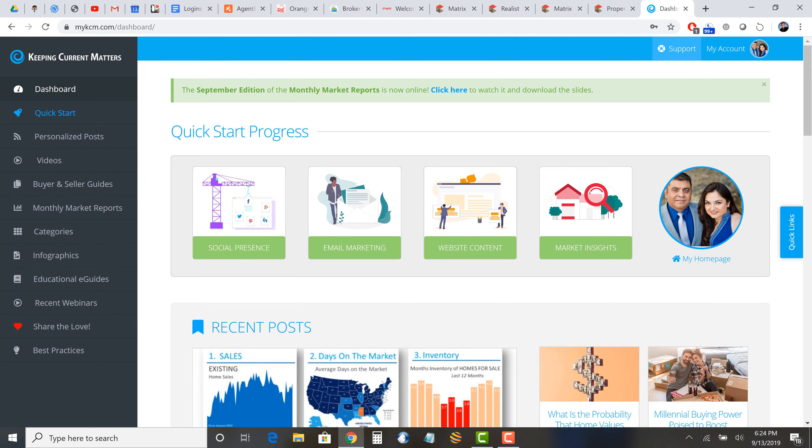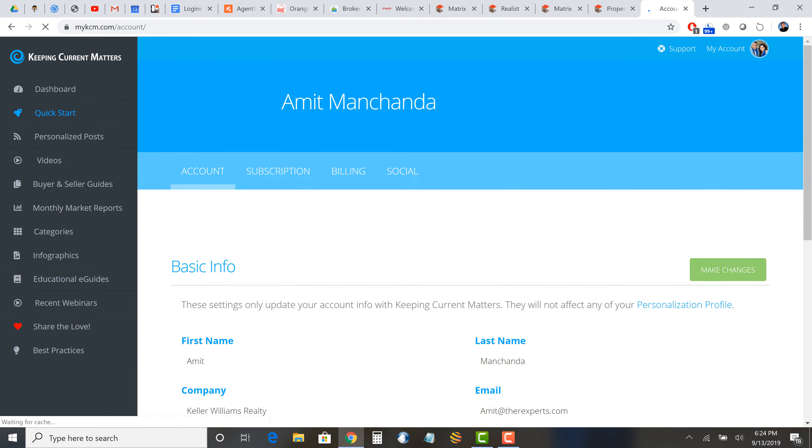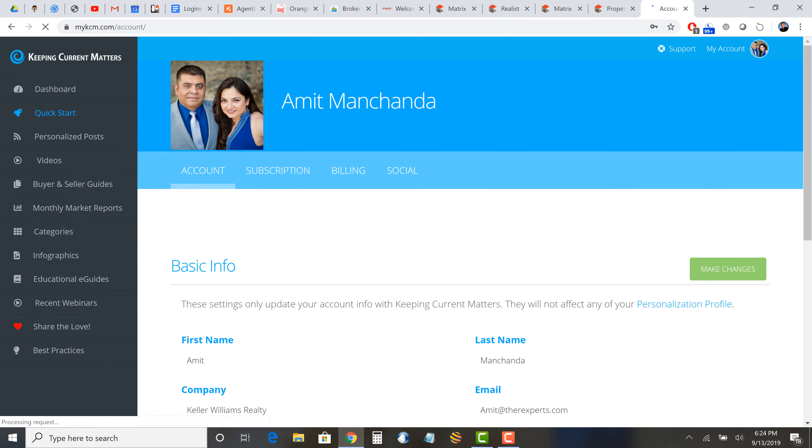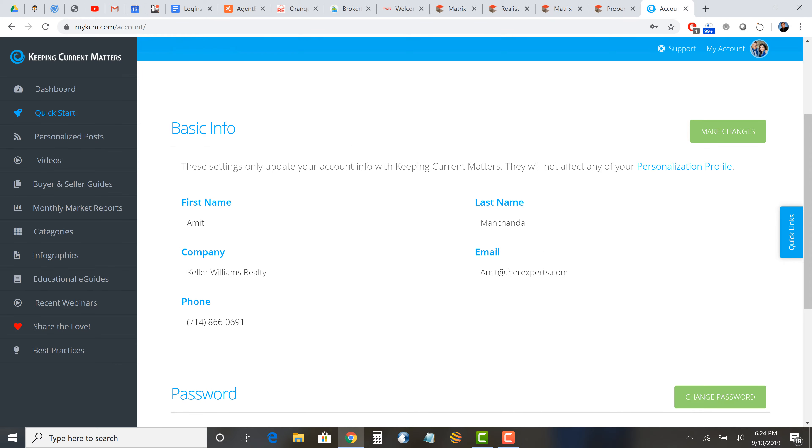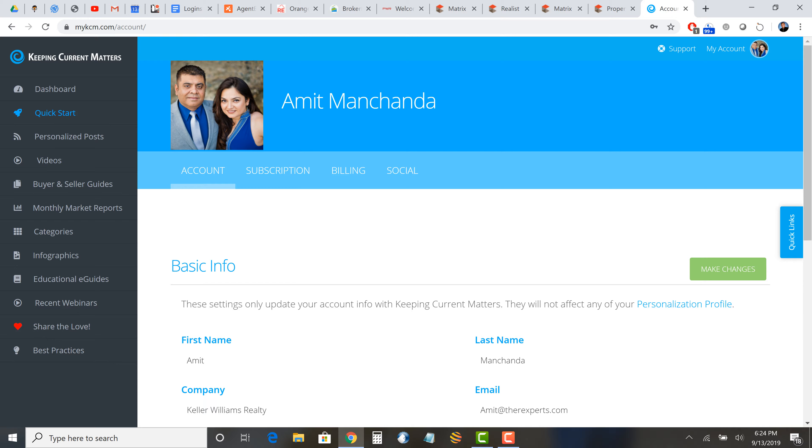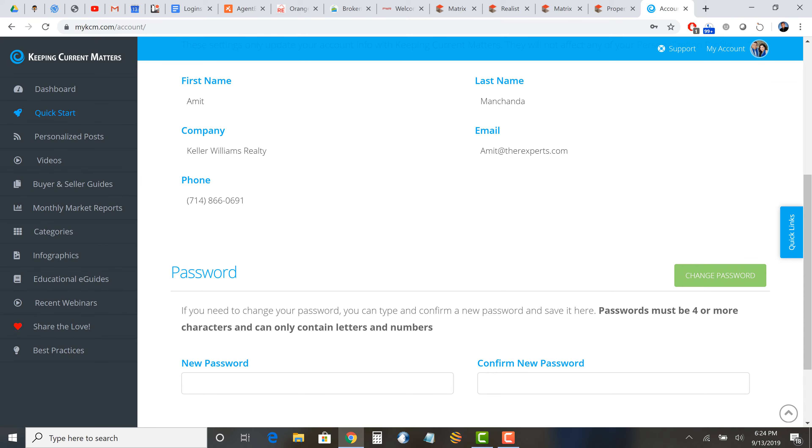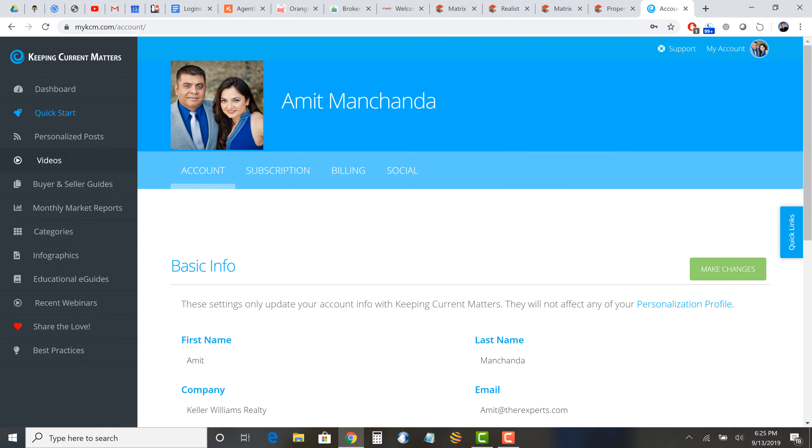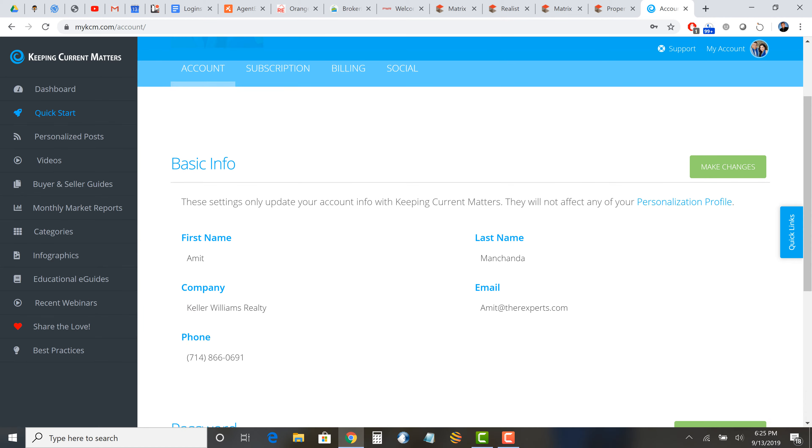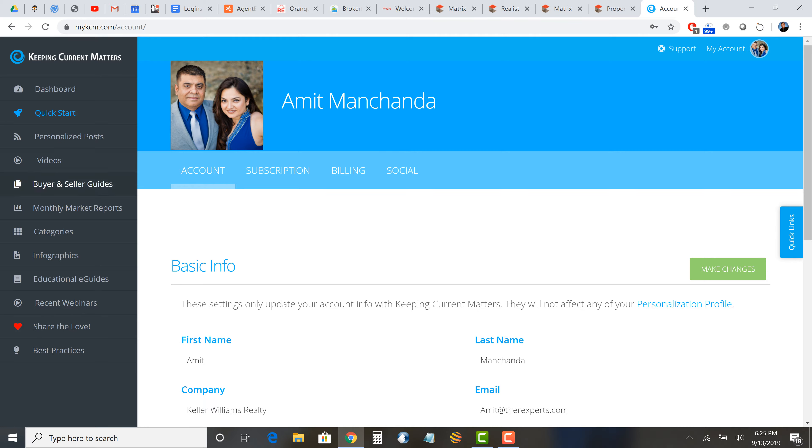We will update our address on Account Info. Right now we have a different address, a different brokerage. As I've mentioned in another video, I have just moved companies from Keller Williams to EXP. So you want to click here, make changes for me, change the company name, change the photo, and change the team name also to be changed to Amit Manchanda Team. It's not The RE Experts. I'm still using that for my email purposes, but mainly for email and for keeping it that way.